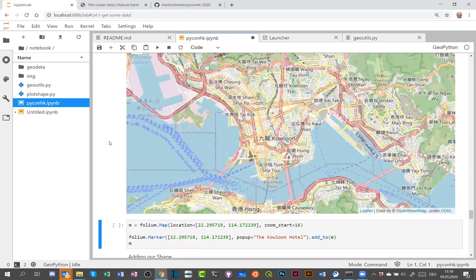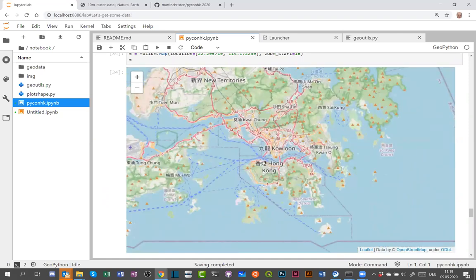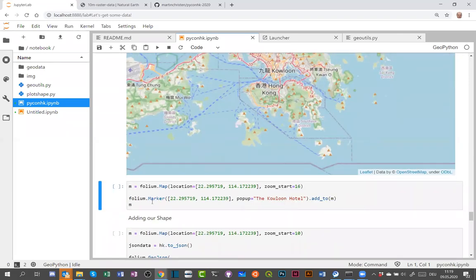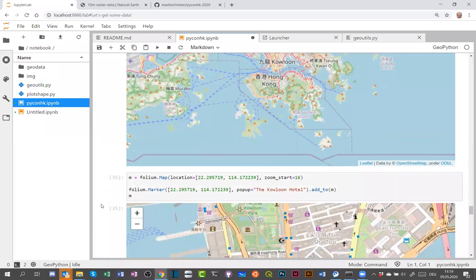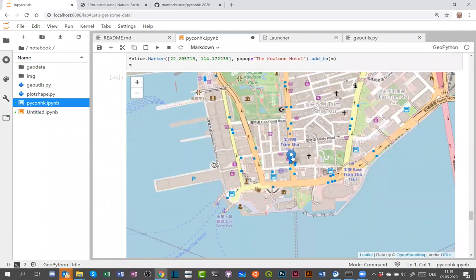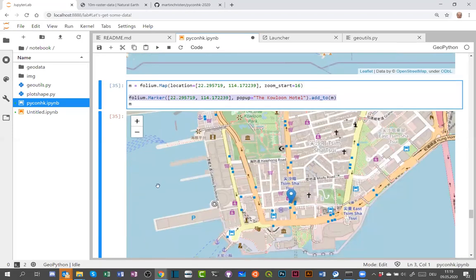After importing Folium and zooming in on Hong Kong, we see an OpenStreetMap rendered right inside the Jupyter notebook — you can scroll around. I add a marker for the hotel location with one line of code. You can click on the marker to see information. You can add hundreds of markers, and you can also export the map to HTML and upload it to a server.